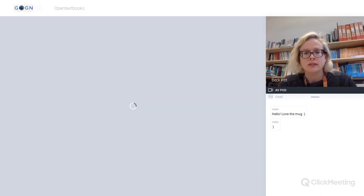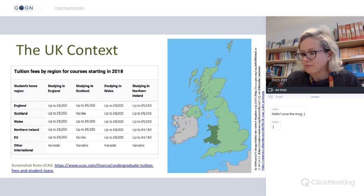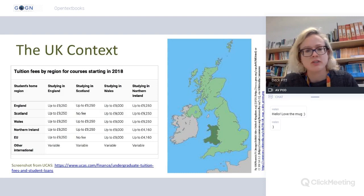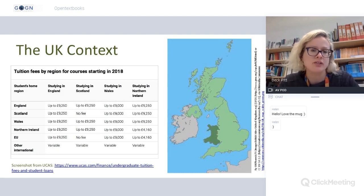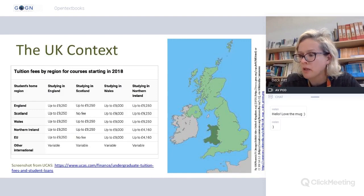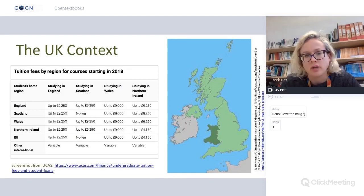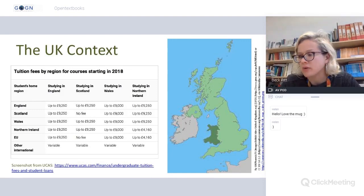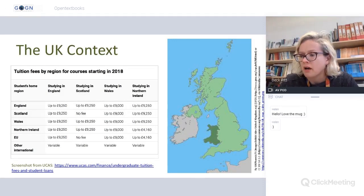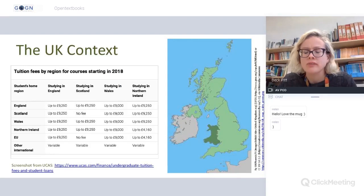It's also worth noting that there are different tuition fee costs within different regions in the UK. The student loan system also differs depending on which region you're based in, and this was something to bear in mind when looking at textbook costs in the UK context.